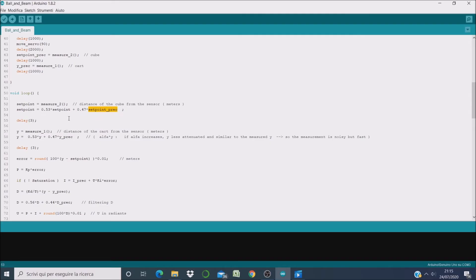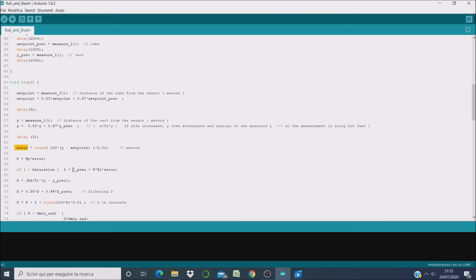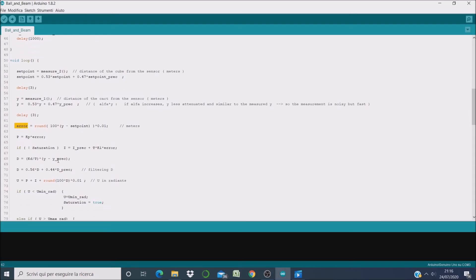Then we measure the output variable, that is the distance of the cart, and we filter it too for the same reason. So finally we can compute the error as the difference between the output variable and the setpoint. And now we can start by computing the three components of the PID algorithm.